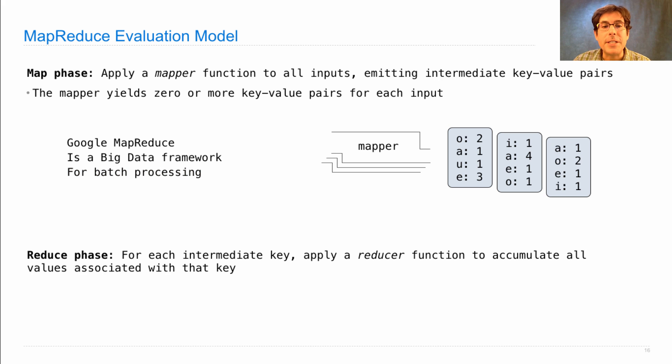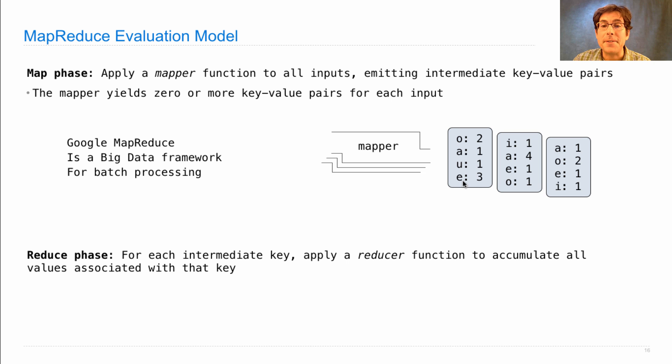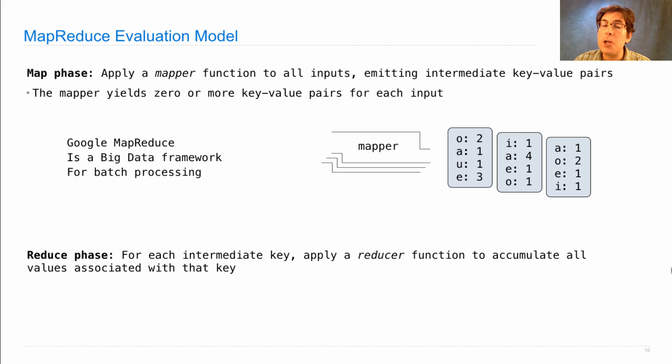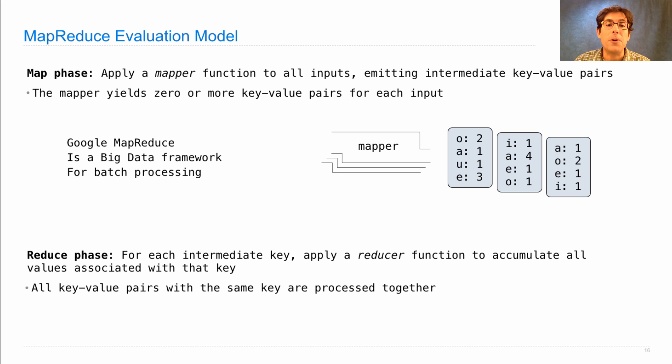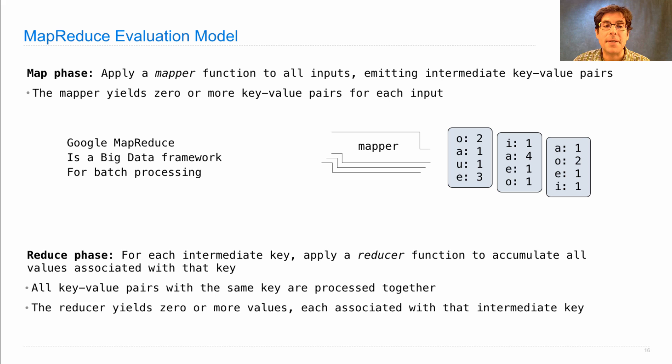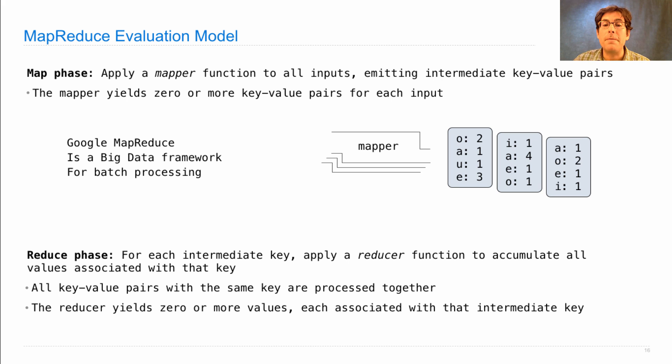For each intermediate key, a vowel in this case, we apply a reducer function to accumulate all those values. All key value pairs with the same key are processed together. And the reducer yields zero or more values, each associated with the intermediate key.